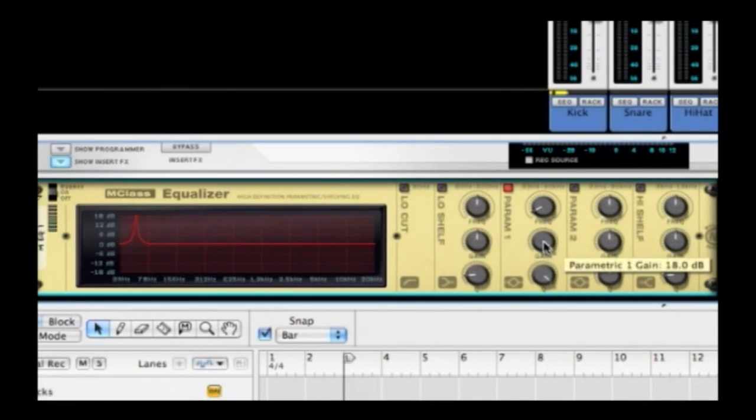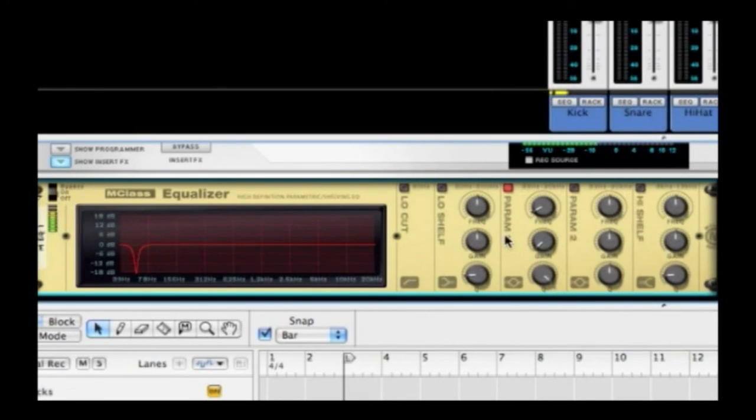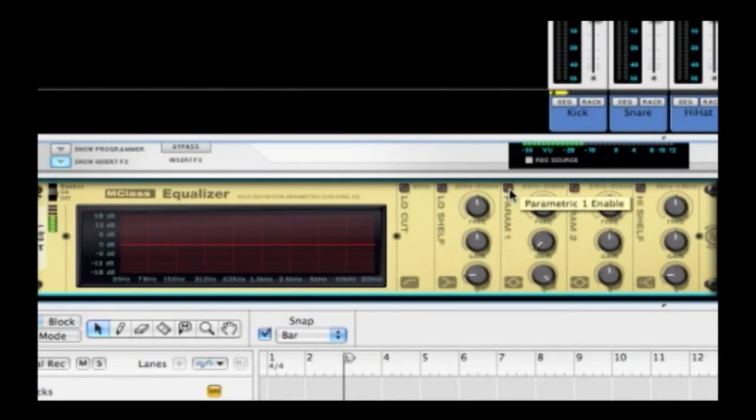Check out how it sounds. It's taken a lot of that out. Check it out. Here's with it in. And with it taken out.